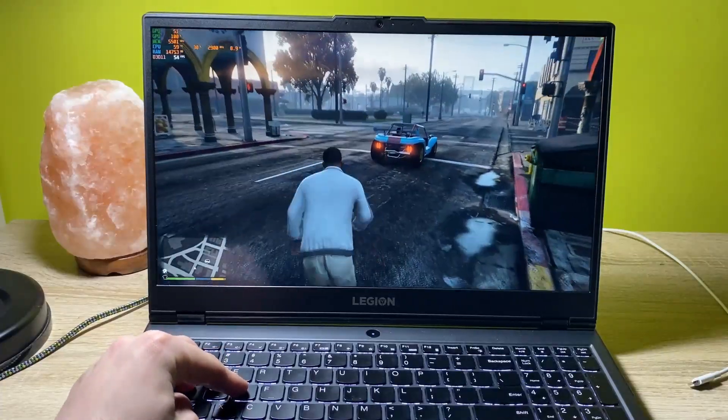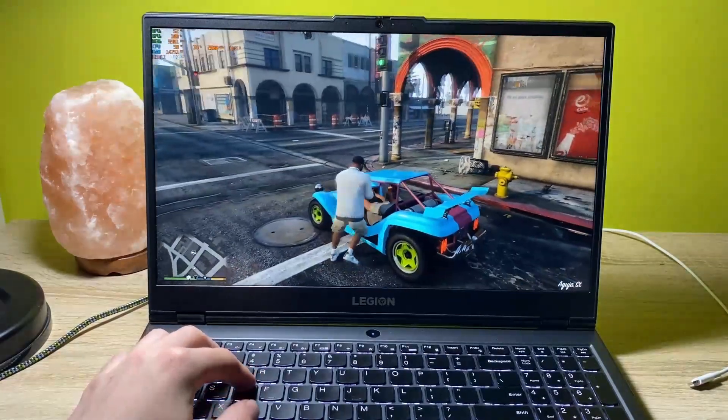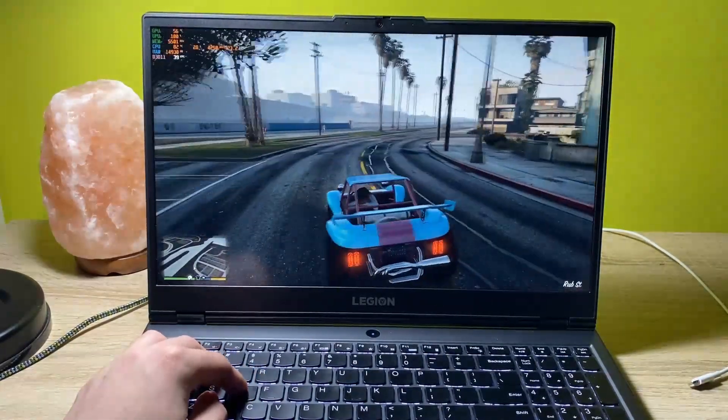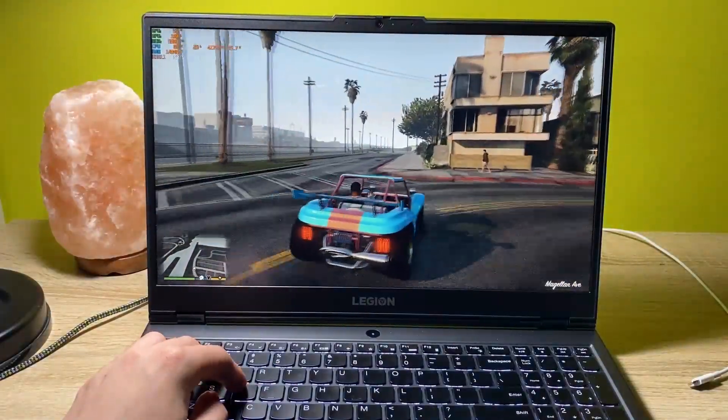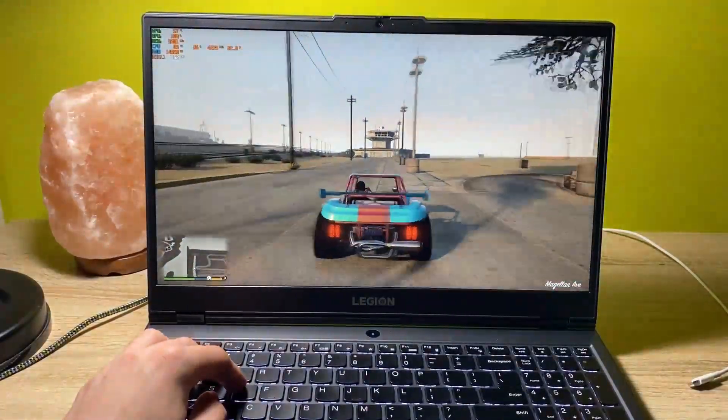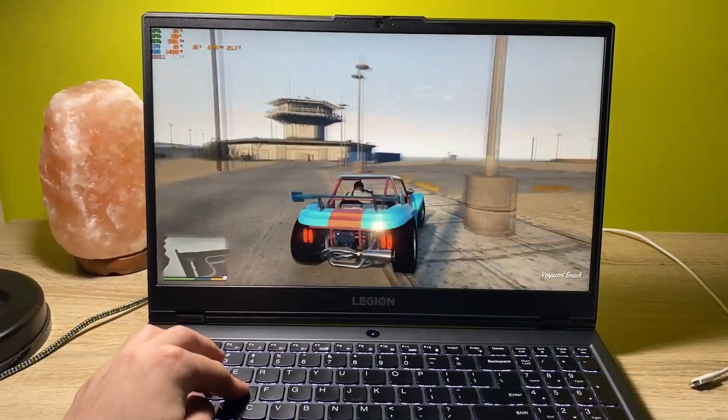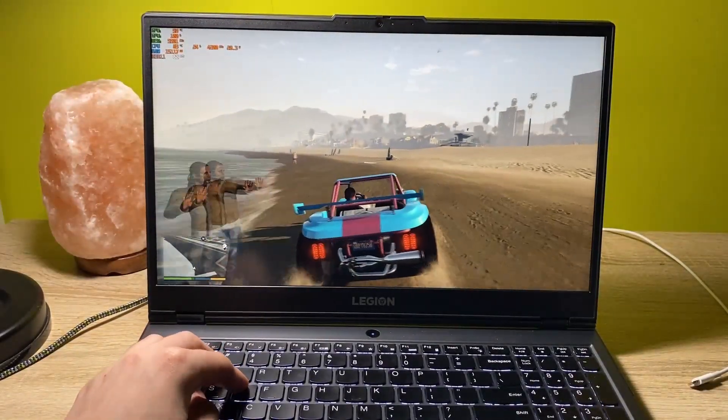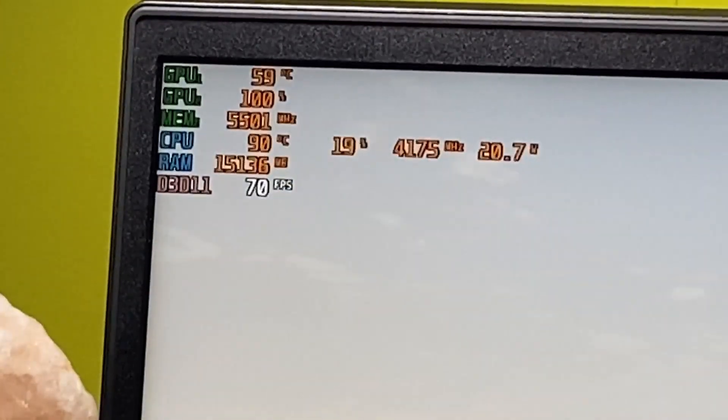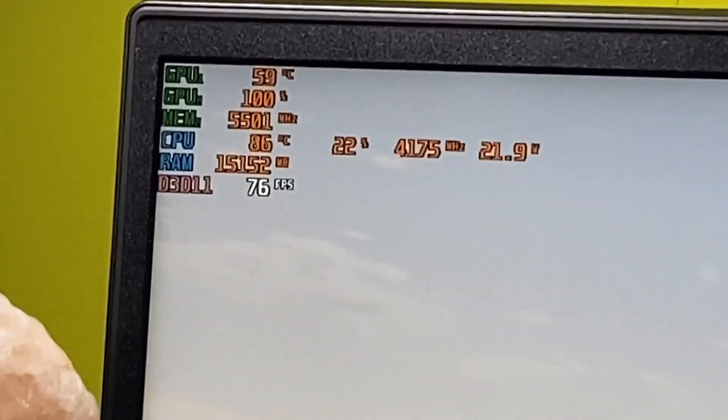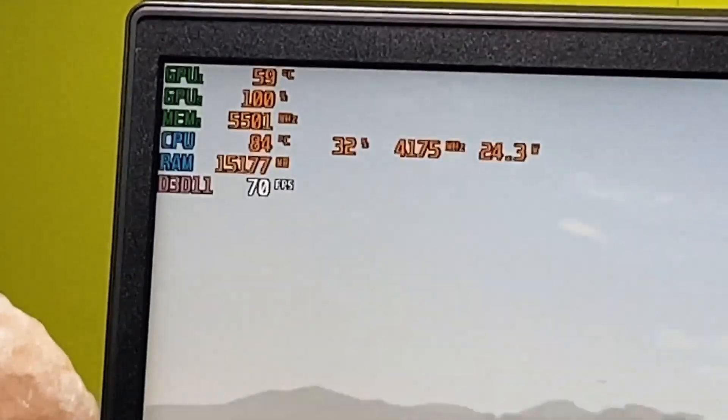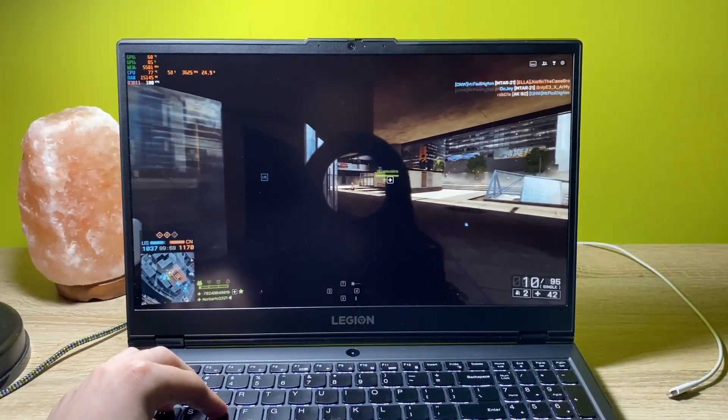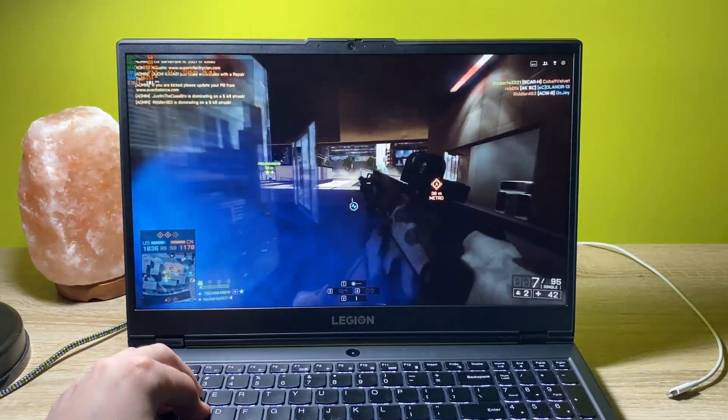Now we move on to Grand Theft Auto 5. As you can see, the laptop is performing really nicely and there aren't any frame drops or anything like this without the cooling pad. The FPS is great. As for the temperatures on the CPU, we have 84 degrees Celsius and on the GPU, it stays at 69 or something like that.